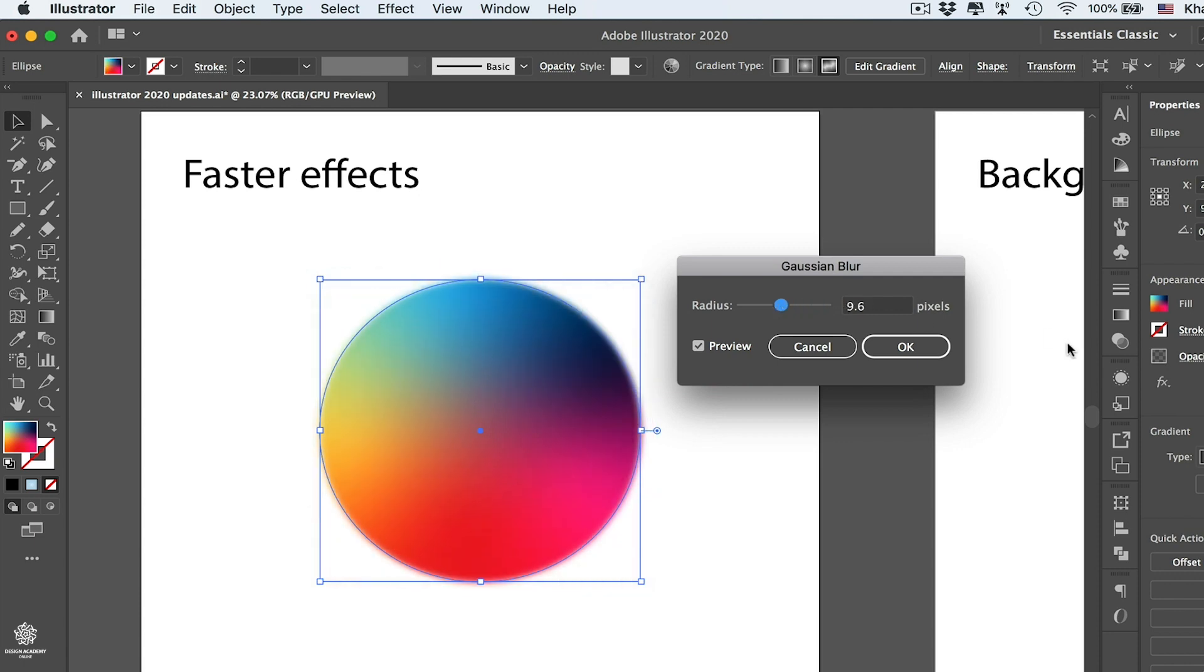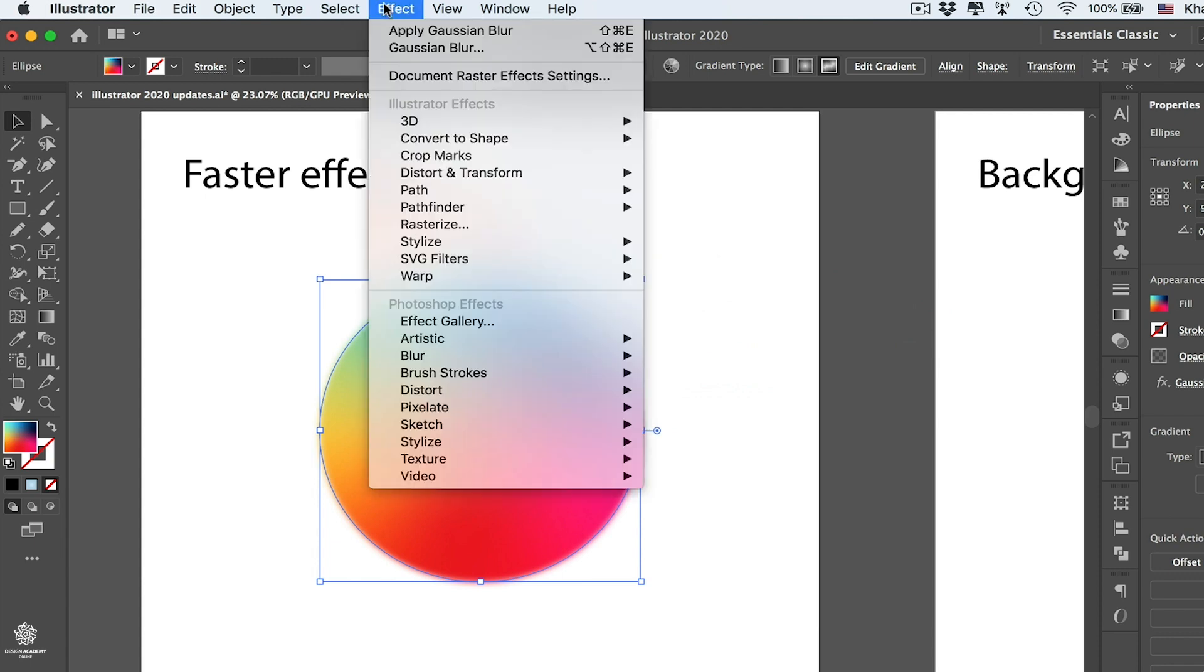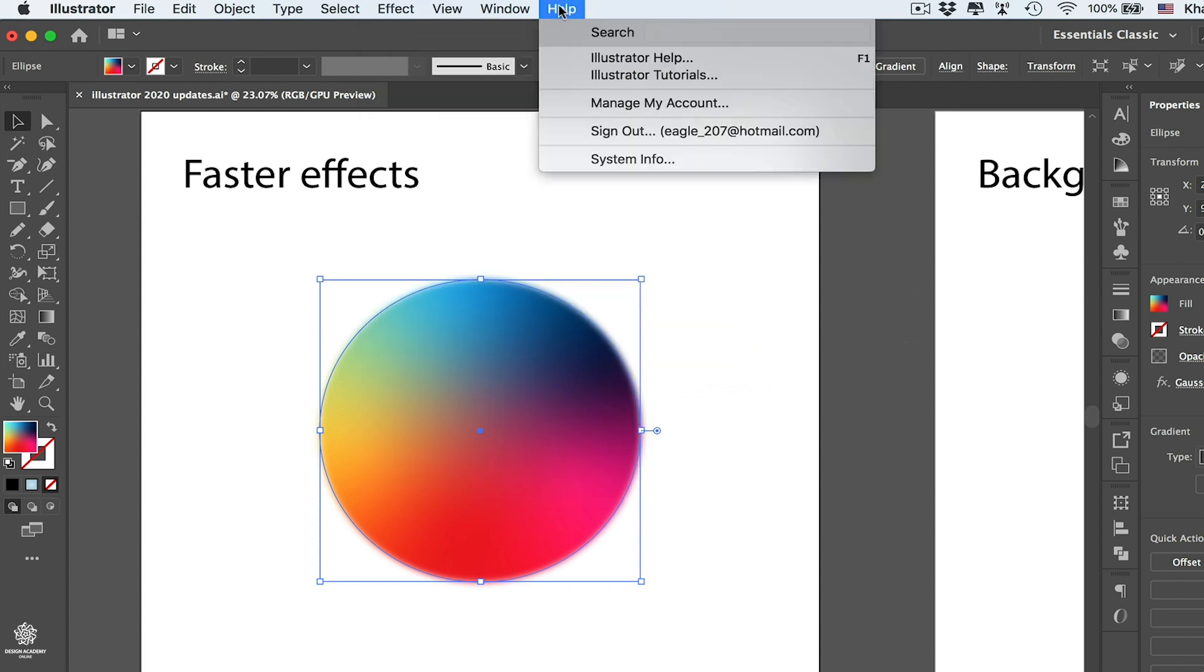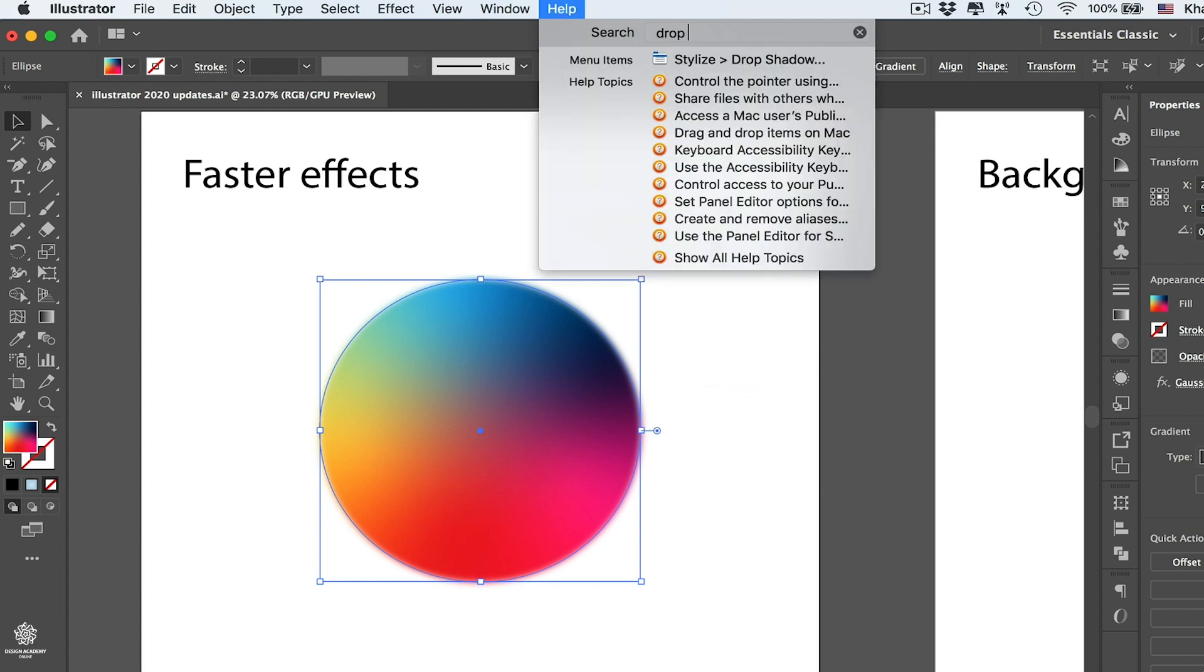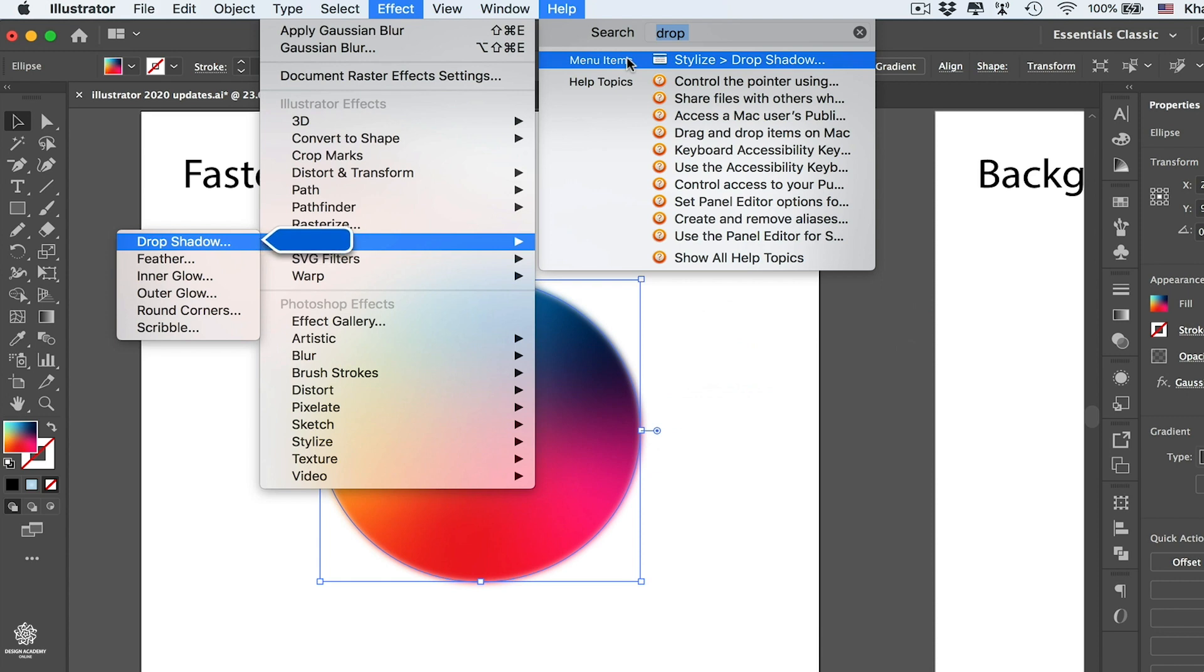Let's apply that, and let's maybe apply also Drop Shadow. So let's go to Effect, and if you can't really memorize where each and every effect is in here, you can quickly search for that one in Help. Let's maybe type Drop Shadow, and instantly you can see that we have in Menu Items. Just by hovering over that one, you can see in Effects, Stylize, Drop Shadow.